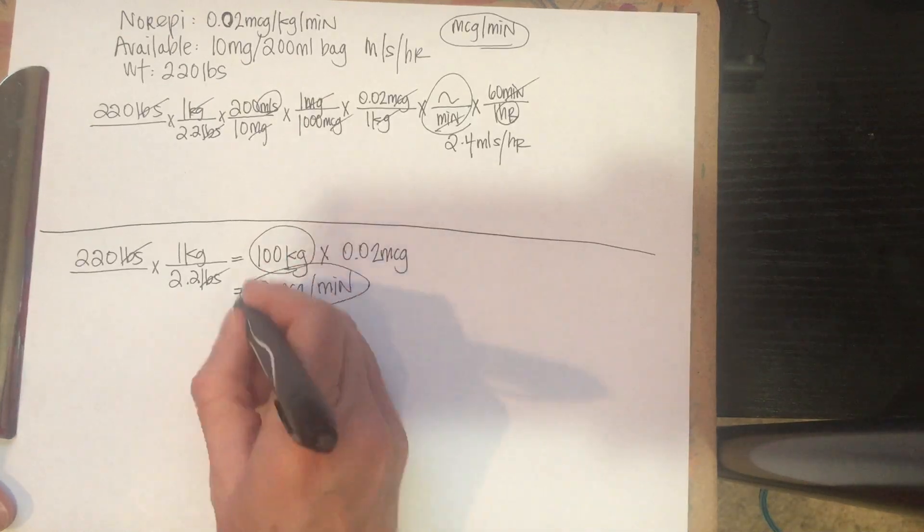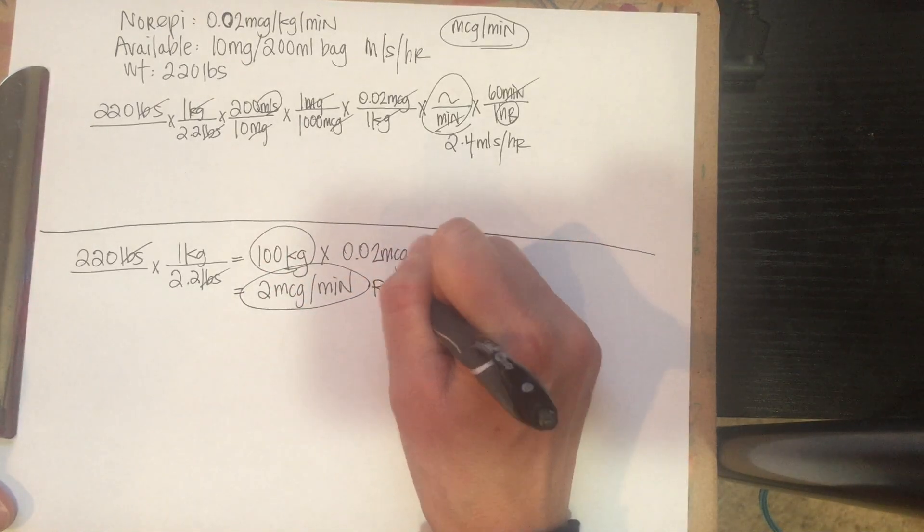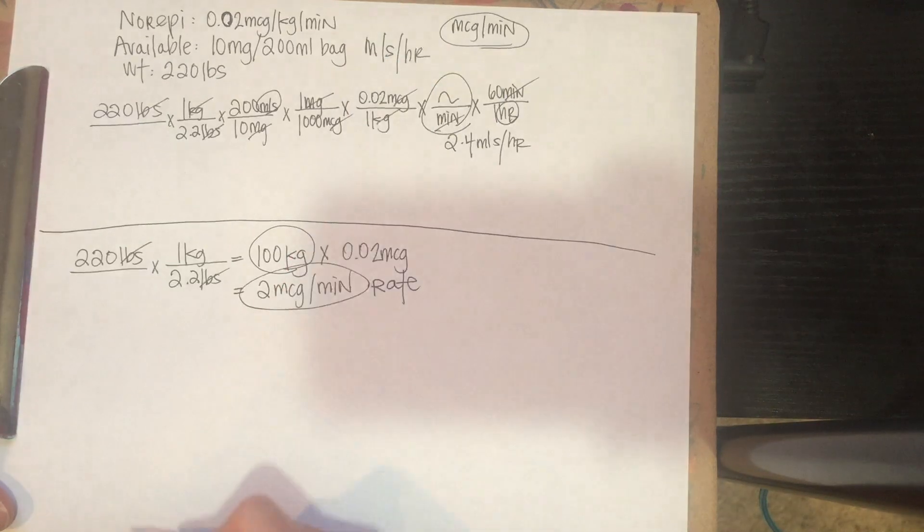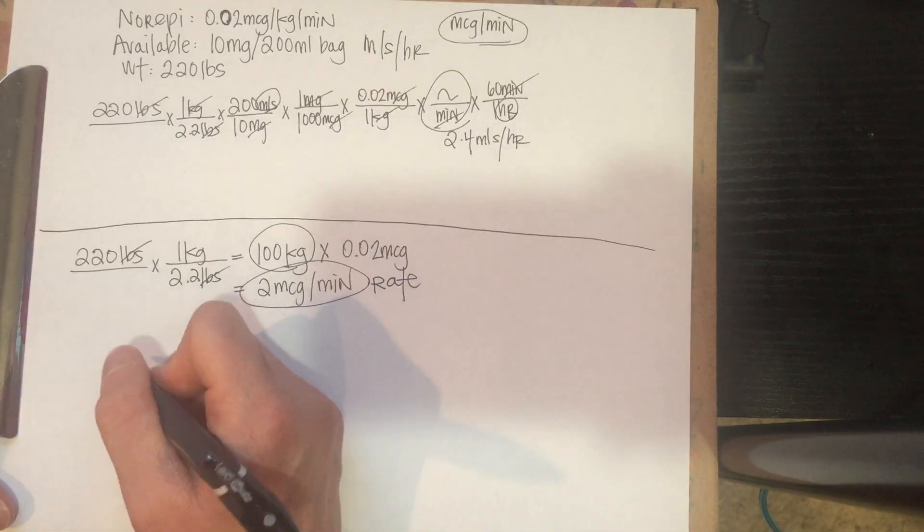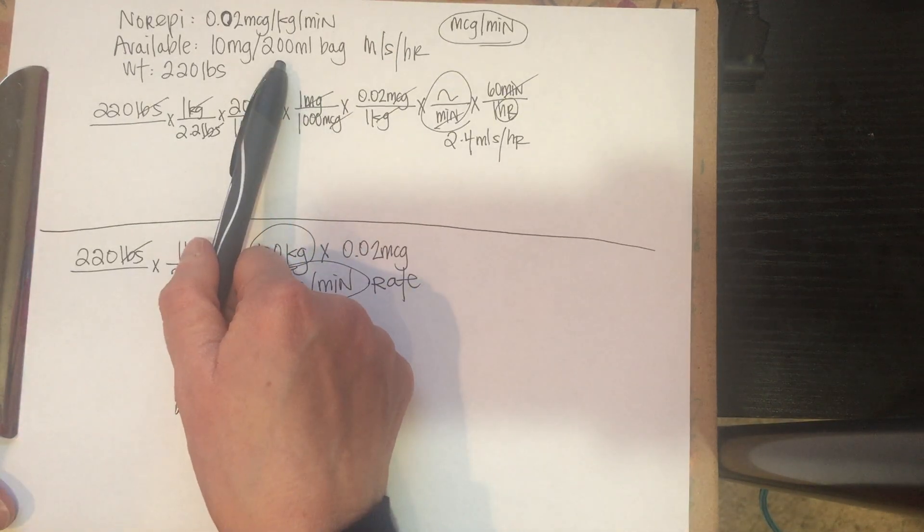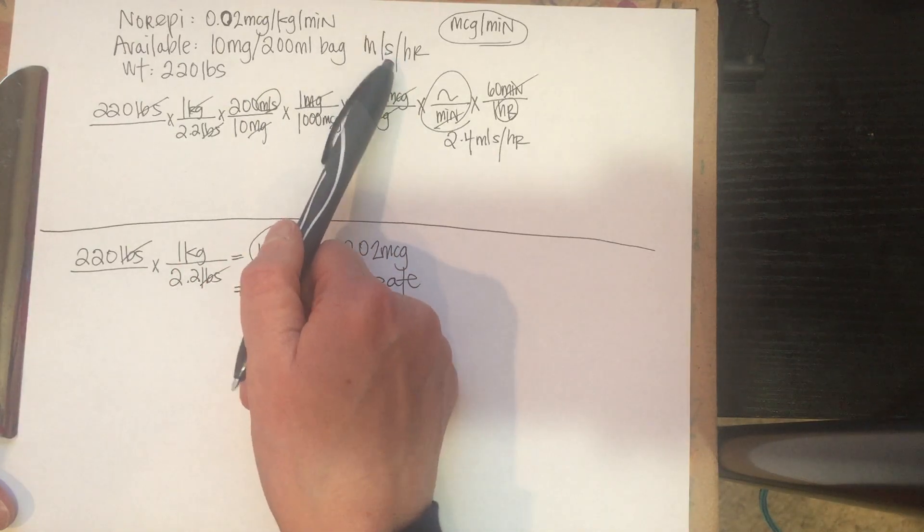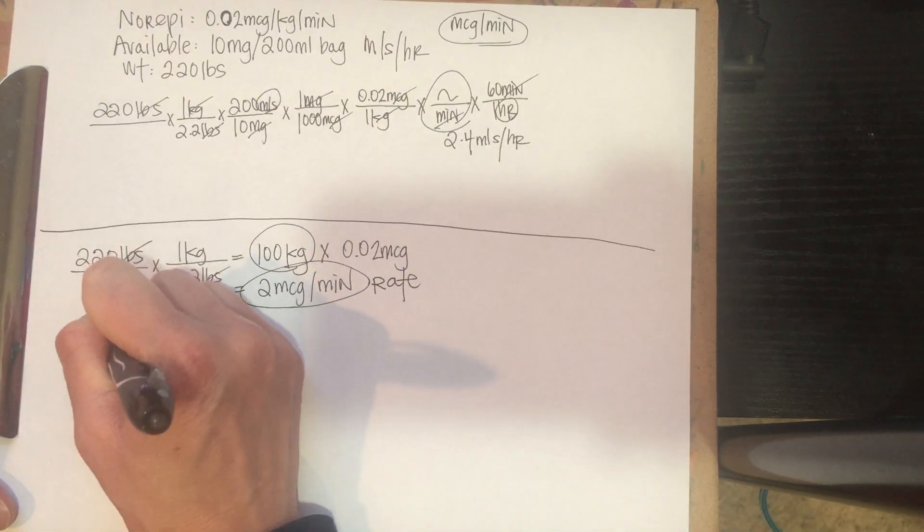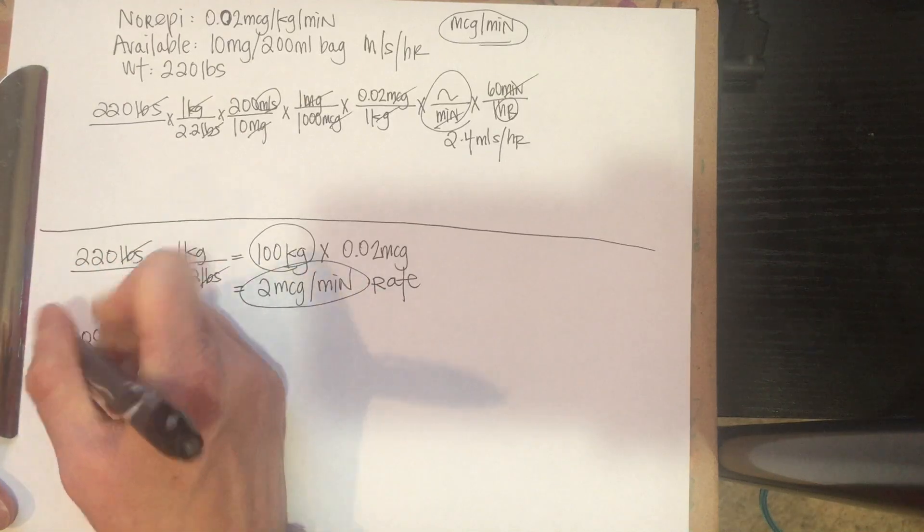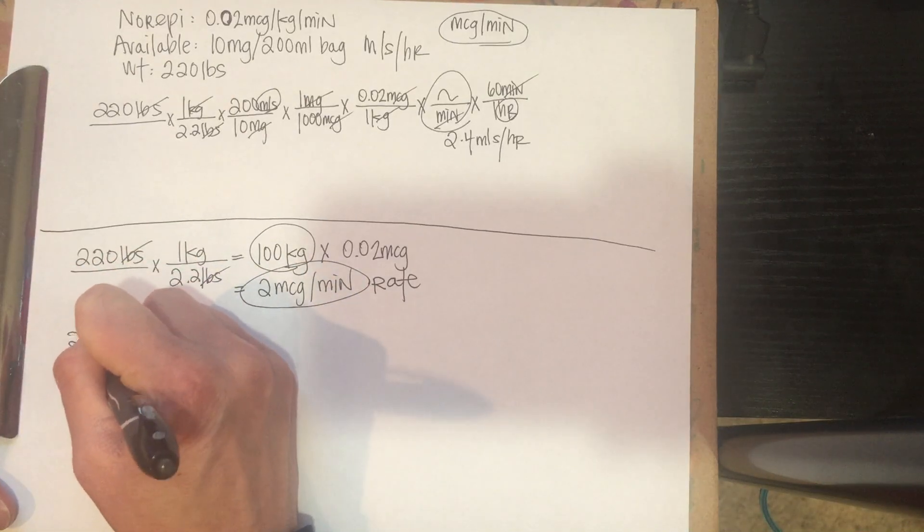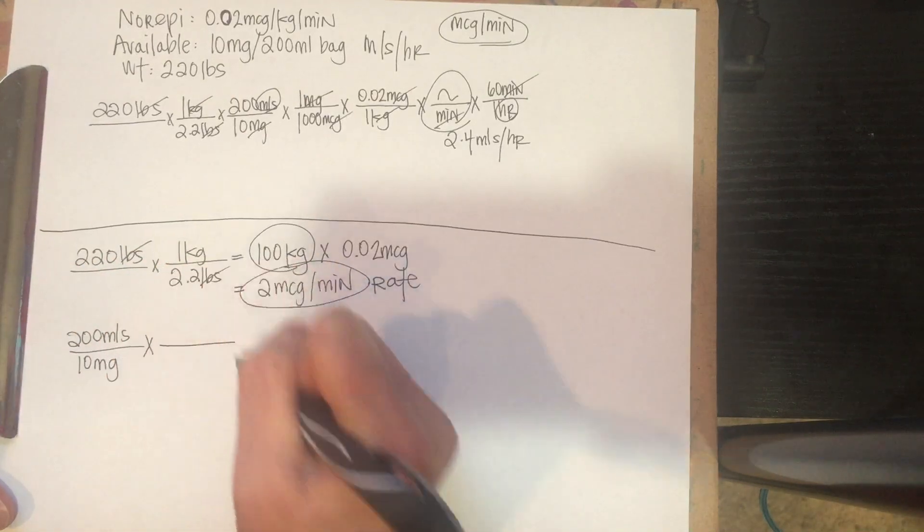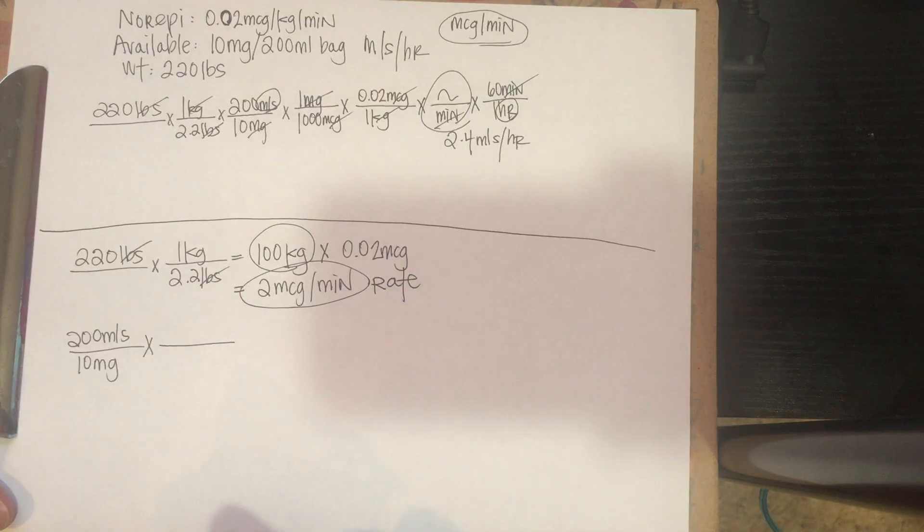So now I have my microgram per minute rate, but remember we want to end up in mLs per hour. All right, so start out with our same thing, right? Because we want to end up in mLs per hour, which means we need to start with milliliters on top. So 200 mLs over 10 milligrams.